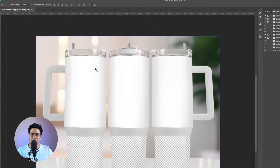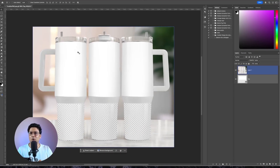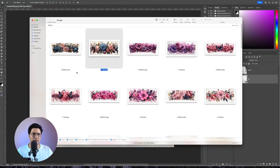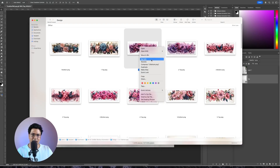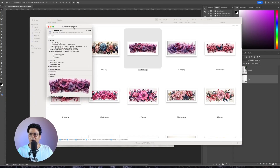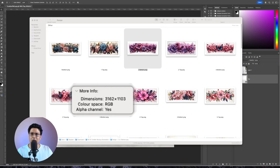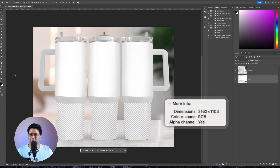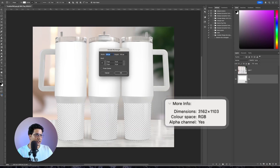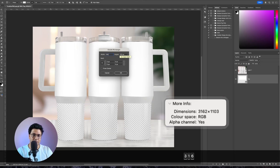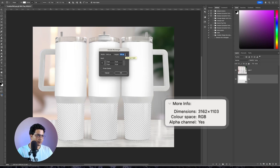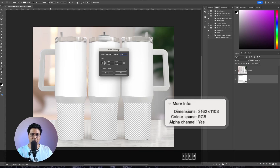Now we have the top part. We'll create the smart object for the bottom part. I'll go back to the design folder, right-click and click Get Info. For Windows: right-click, go to Details, then Properties to find the dimensions. The dimensions for the bottom part are 3162 wide and 1103 pixels tall. I'll hit OK.